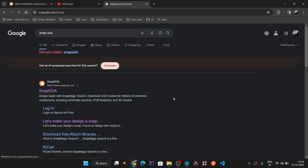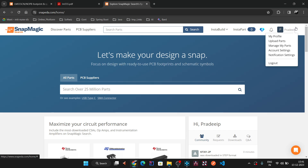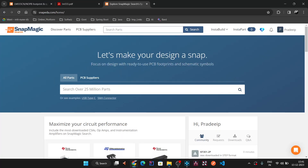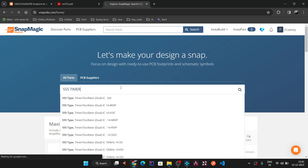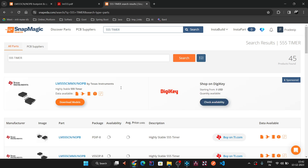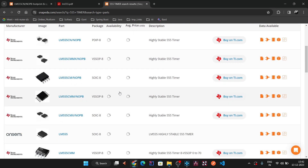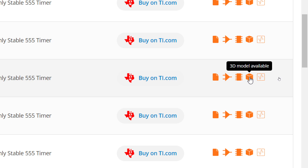To download, we go to SnapEDA — a website where you can download 3D models and footprints. Other sites like 3D ContentCentral are also available. Log in to SnapEDA and search for '555 timer'. If you have a specific part number, use that. We are downloading two things: the 2D footprint and the 3D package. Choose the SMD component from the results.